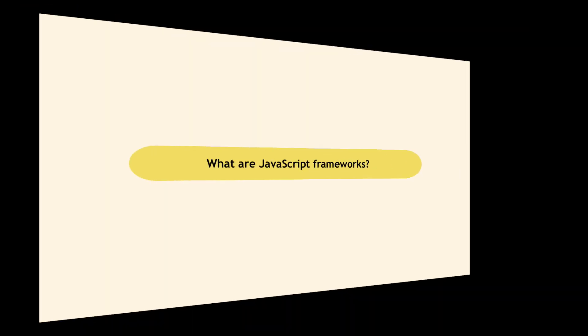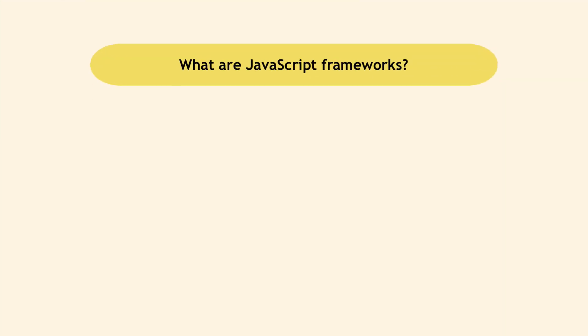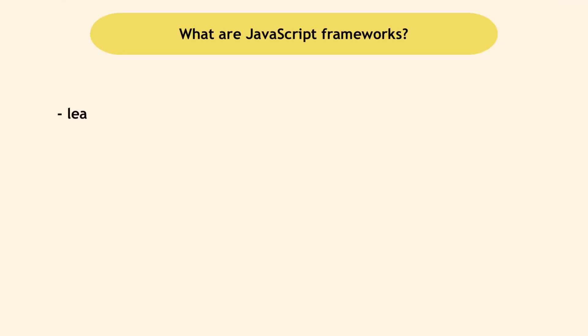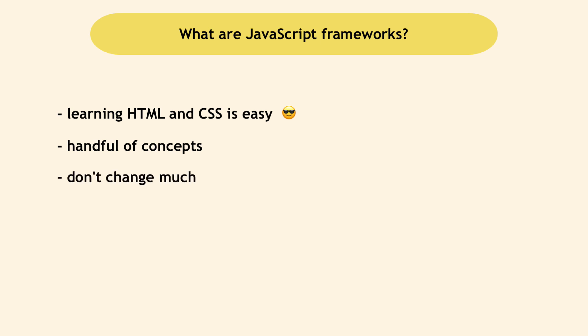It's important to mention that learning HTML and CSS is pretty easy since there are just a handful of concepts you need to understand and learn. They don't change much over time and they're also less logical. So it's more learning syntax by heart to use them.